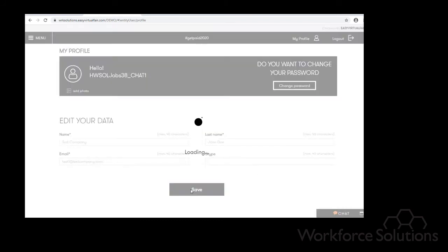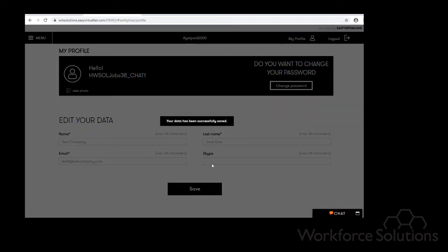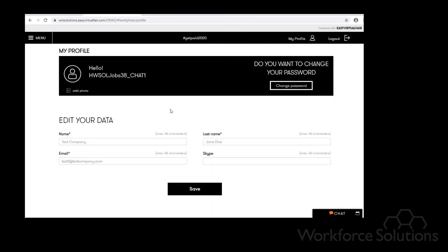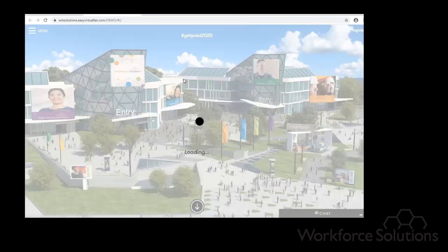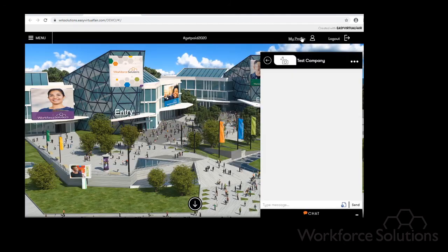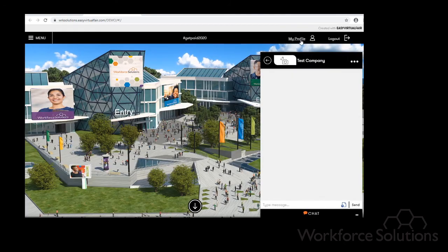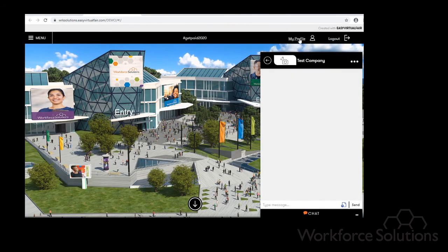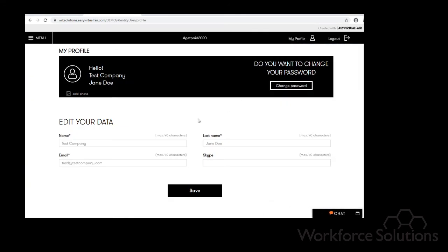Once you save it, it is saved. You can refresh the page, and when it shows up in your profile, your name will actually be under your company's name. Once again, this is so that the job candidates can distinguish the actual companies versus a generic username.